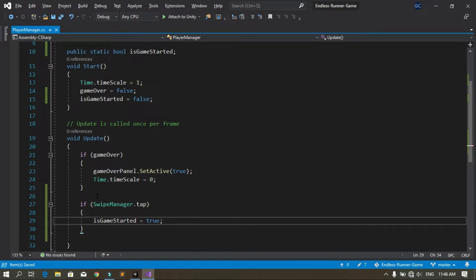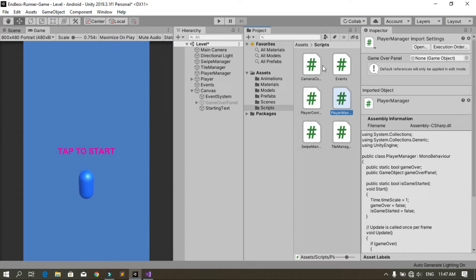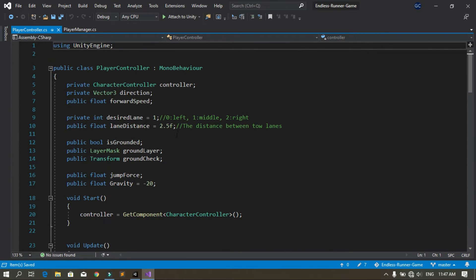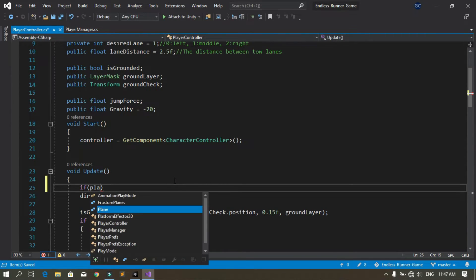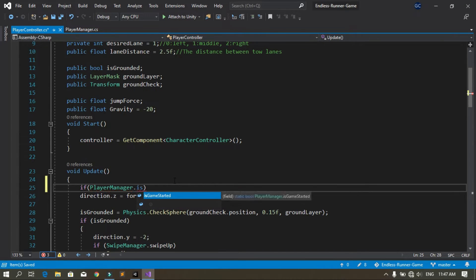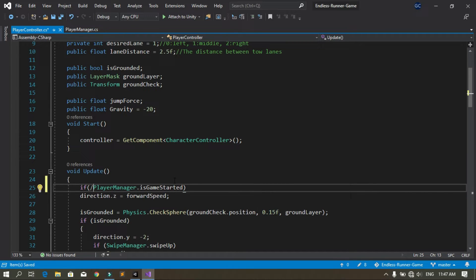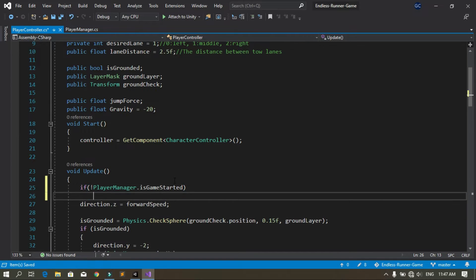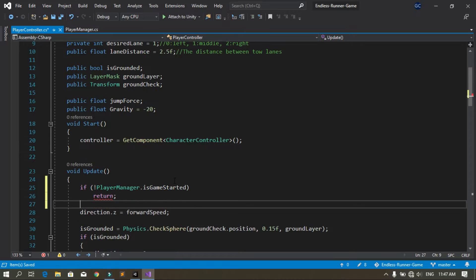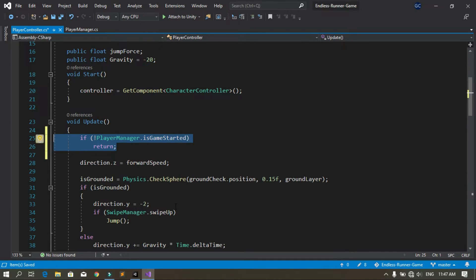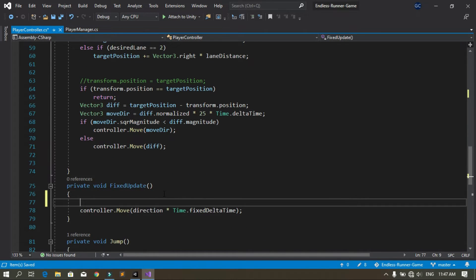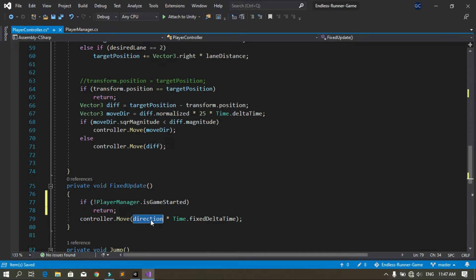In the Player Controller script, we check if the game hasn't started and return early so the player cannot move. Open the Player Controller script in Visual Studio. Check if PlayerManager.isGameStarted is false — if so, return. Place this check in both the Update and FixedUpdate methods since we move the character using the direction variable there. Save the script and go back to Unity.